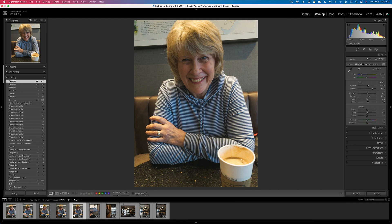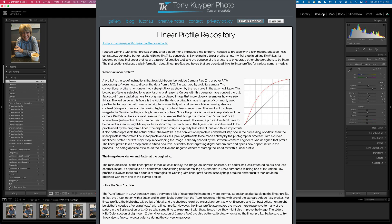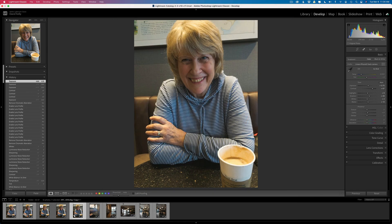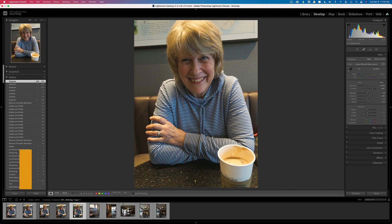Within the past few months, I incorporated linear profiles in my raw photo editing starting out in Lightroom, and I want to thank Tony Kuiper for making me a linear profile for my iPhone. If you don't have a linear profile for your smartphone, you can ask Tony Kuiper to make you one and he'll do it for free. I'll give you a link for that in the description below this video.